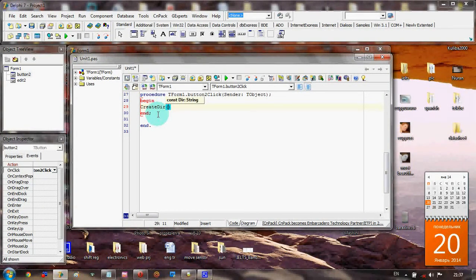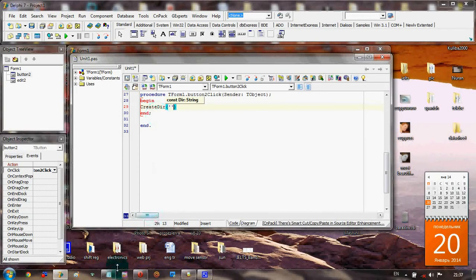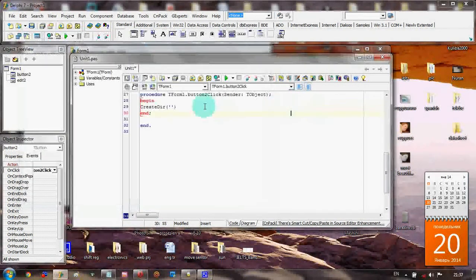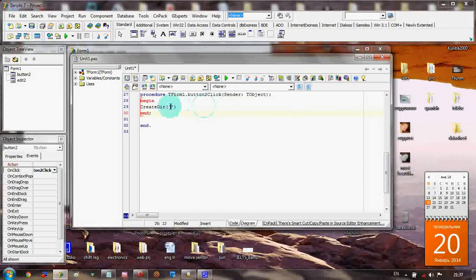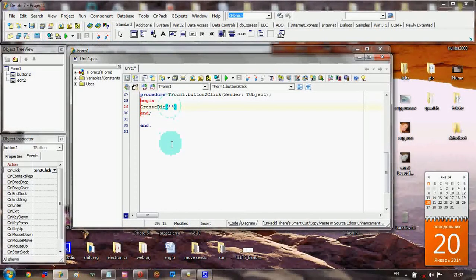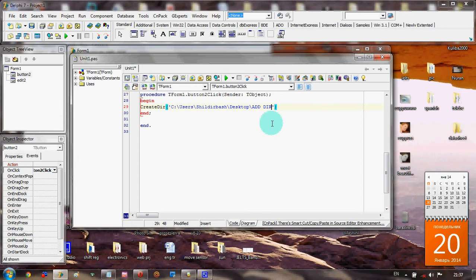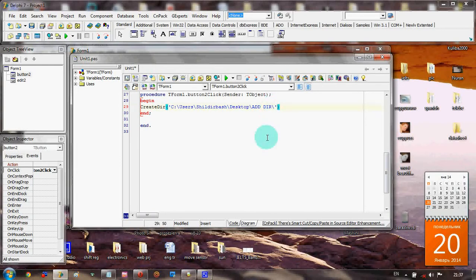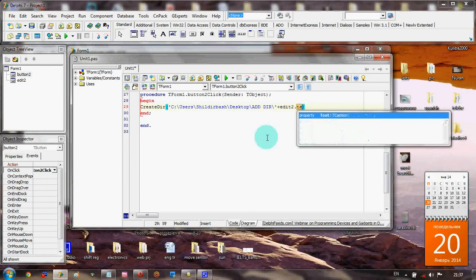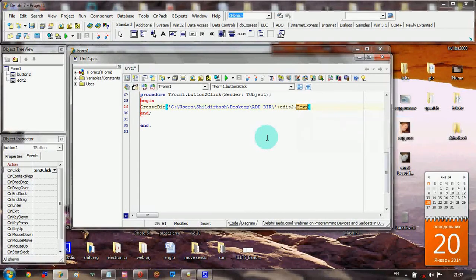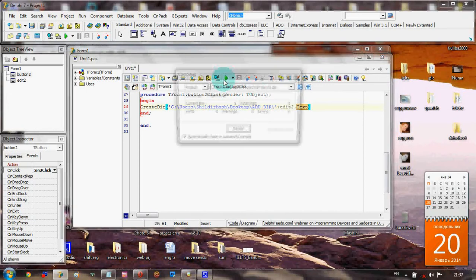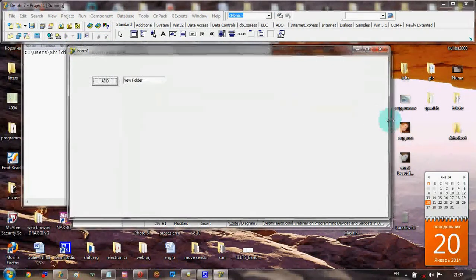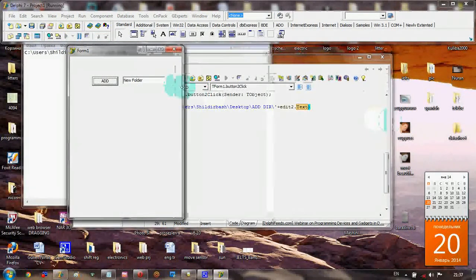We have to use the path which I copied to the buffer. It's already in the buffer. Here we add the slash - this is important. And then plus the Edit2 text. Let's try to run our project.